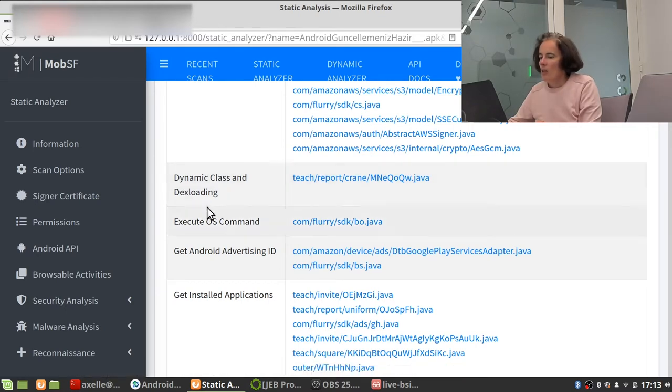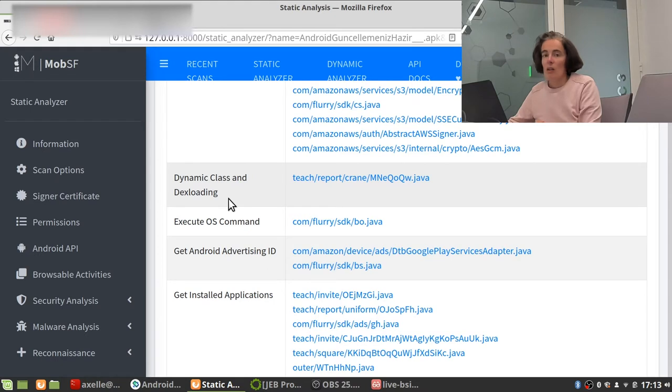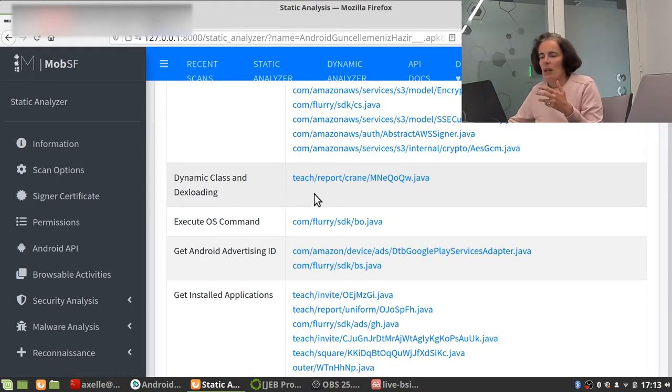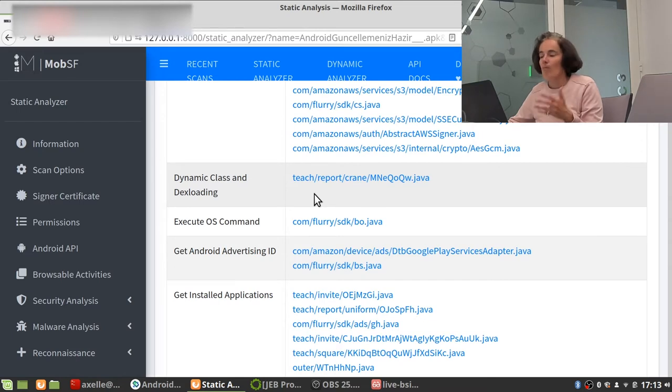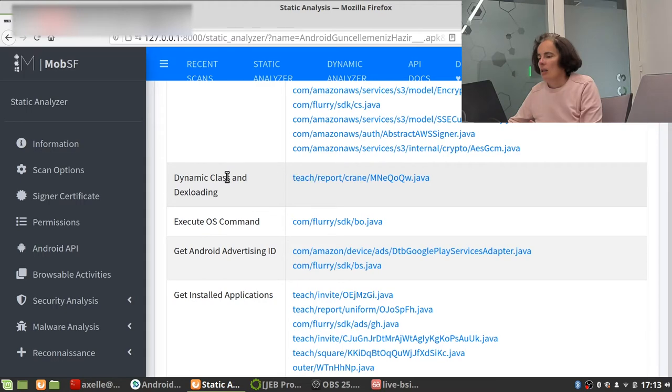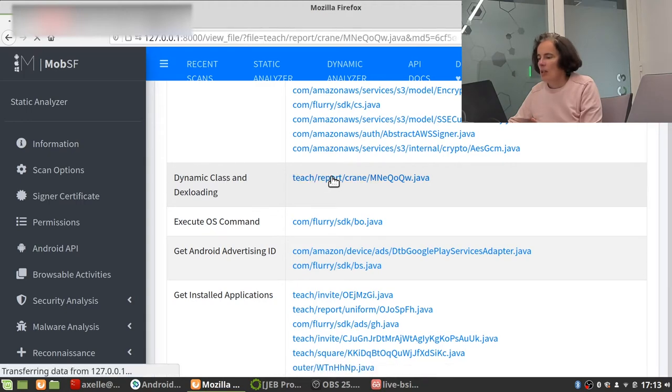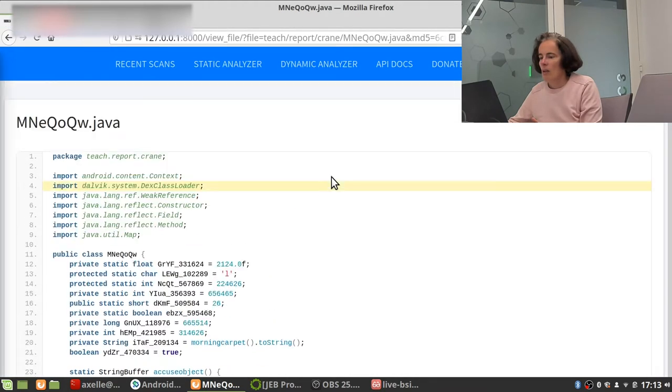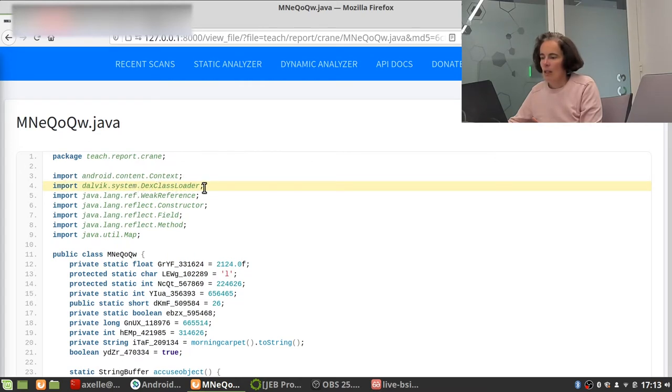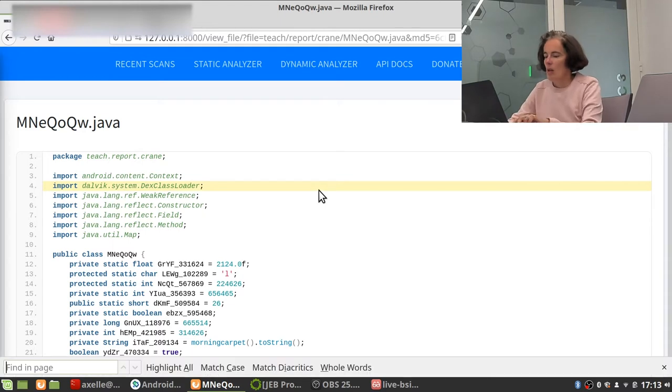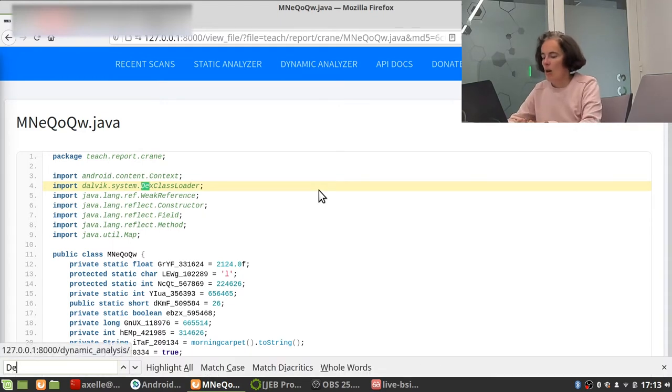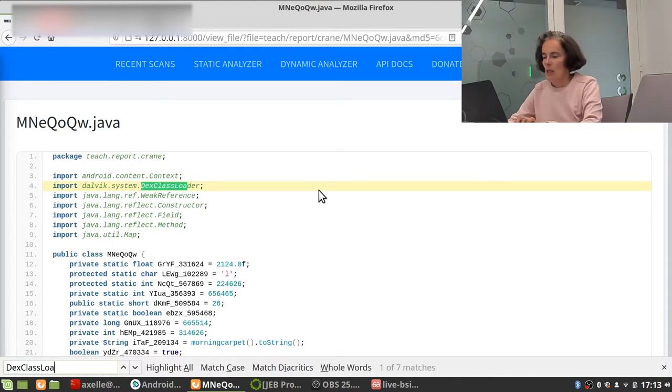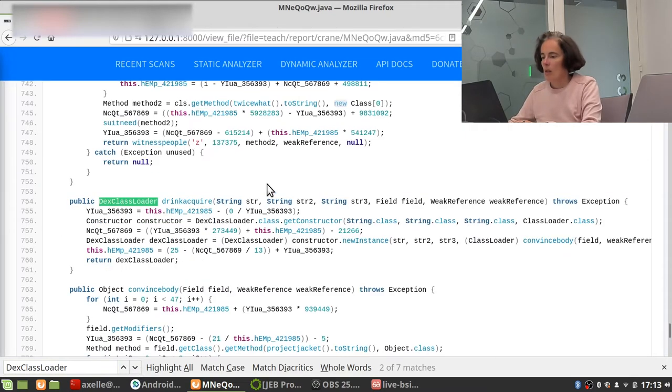So where is it doing that? Well, you can just click there and it will tell you where. And actually, it highlights the name of DexClassLoader, which is the class which is used to do this dynamic loading. And now let's have a look at where this is used. Oh, it is used in here.